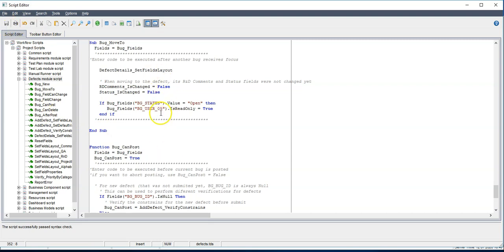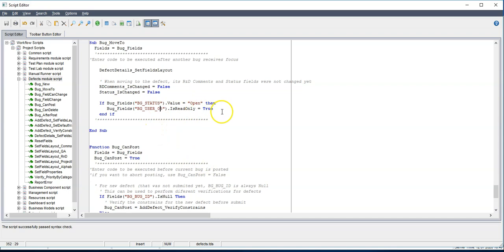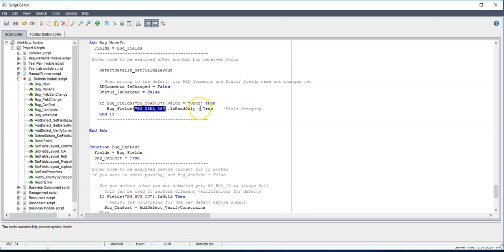So currently here in QC I need to also say this is field category in order for me to know also after a week what this field was. Now let's save it and go back and see if this is working.